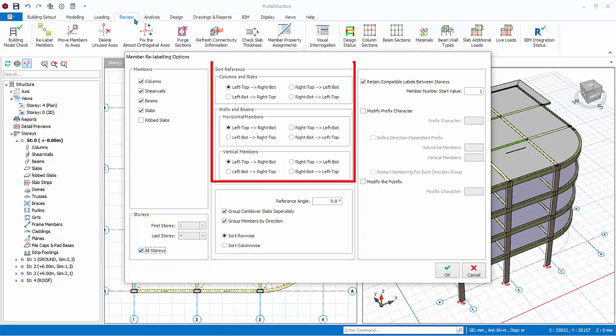Under Sort Reference, choose left bottom to right top. This means that left bottom most member will start with number 1. Choose the same option for walls and beams.